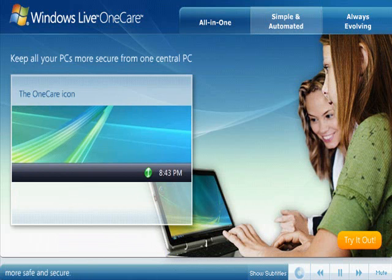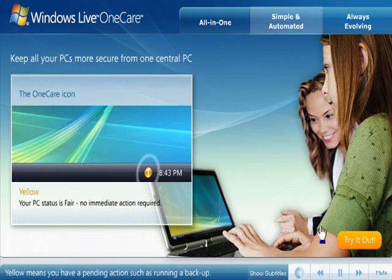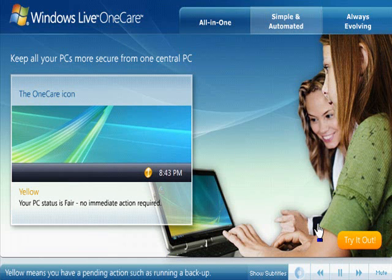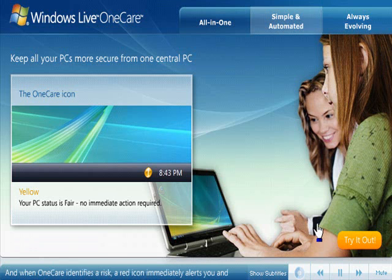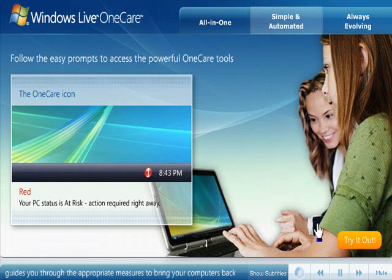Green means your PCs are up to date and fully protected. Yellow means you have a pending action such as running a backup. And when OneCare identifies a risk, a red icon immediately alerts you and guides you through the appropriate measures to bring your computers back to a state of green, often with one simple click of the mouse.